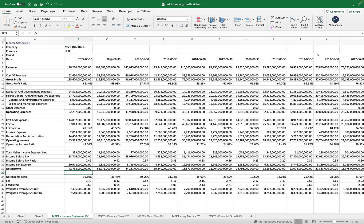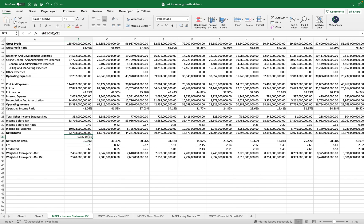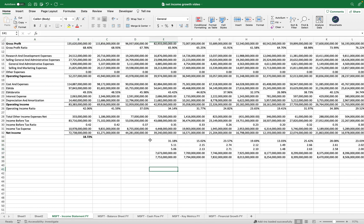To calculate the net income growth, we're going to calculate the difference between 2022 and 2021 using the simple percentage change formula. You take the latest value, subtract the initial value — making sure to put this in brackets so that calculation is performed first — and then divide by the initial value, which is the previous year's value. This formula is extremely critical in finance, so I highly recommend you memorize it. This gives you the net income growth for the year. You can format it as a percentage right here in Excel or Google Sheets.